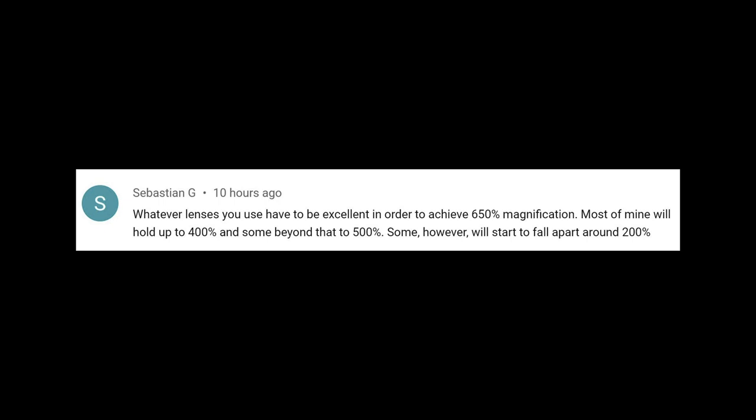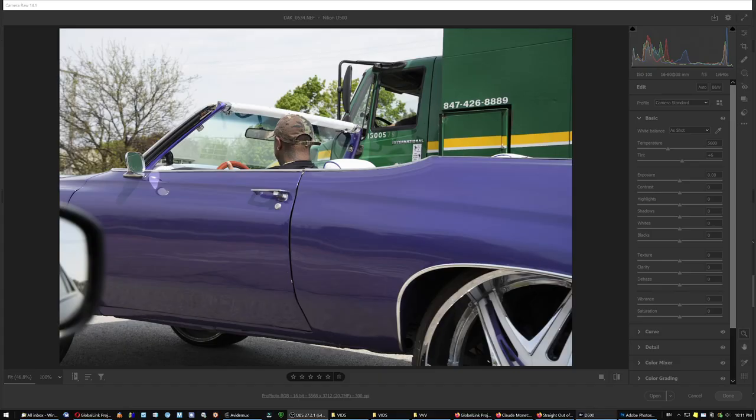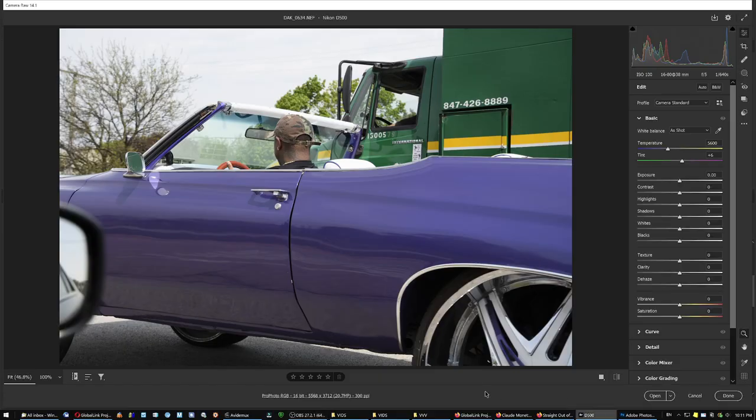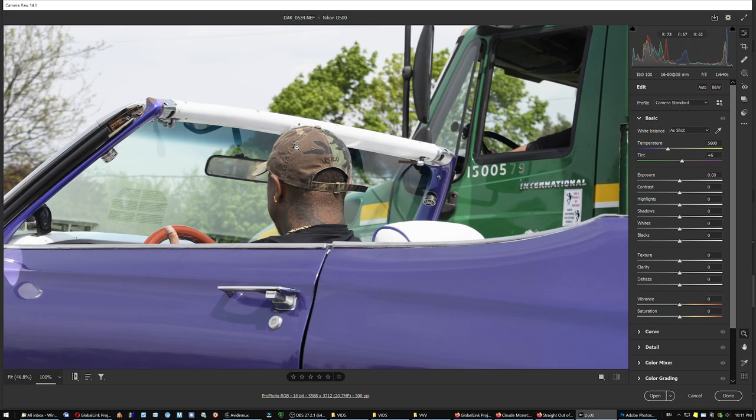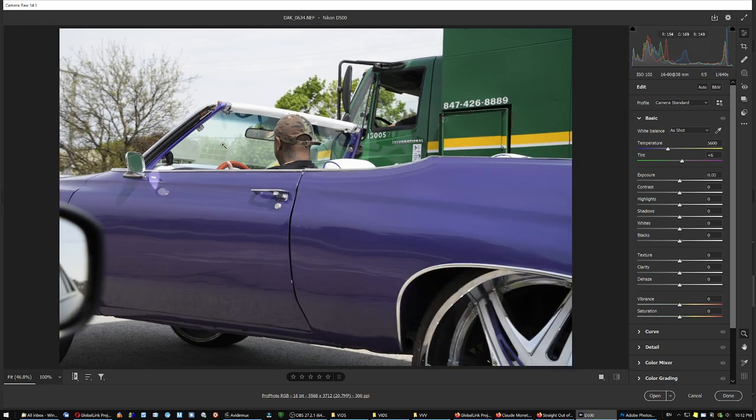So let's go to an example here. Now let's see this image from the D500 with the same lens, 16-80 at 38mm at f5. ISO 100, and this happens to be a particularly sharp image. Let's upscale the crap out of this.